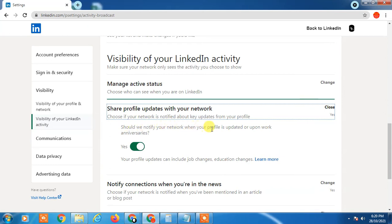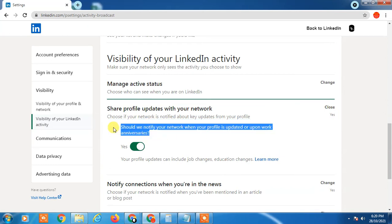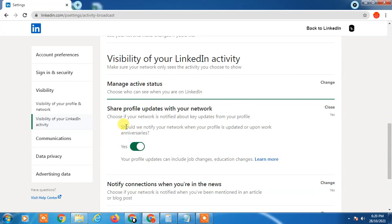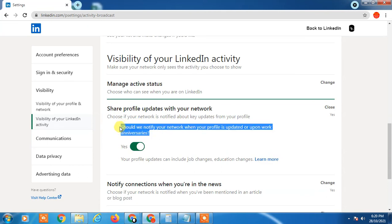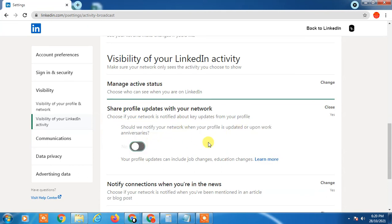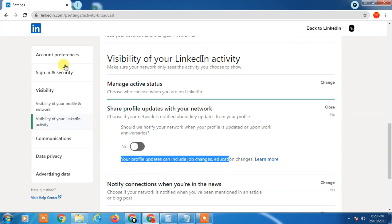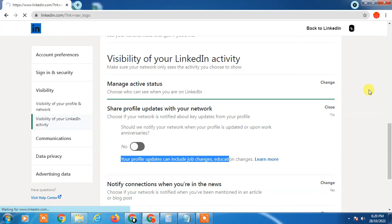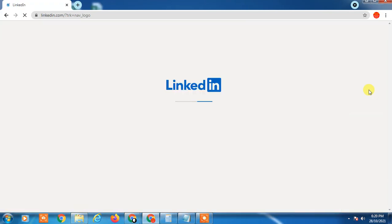LinkedIn is asking you whether you want to notify your network when your profile is updated. You just click it to Off. So now when you update anything in your profile, it will not notify your connections. I hope you liked this video, thank you for watching.